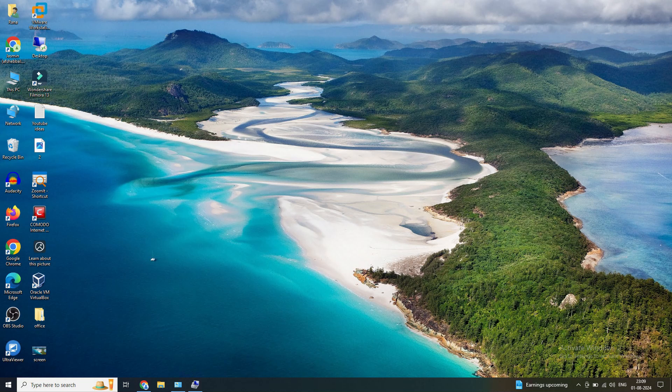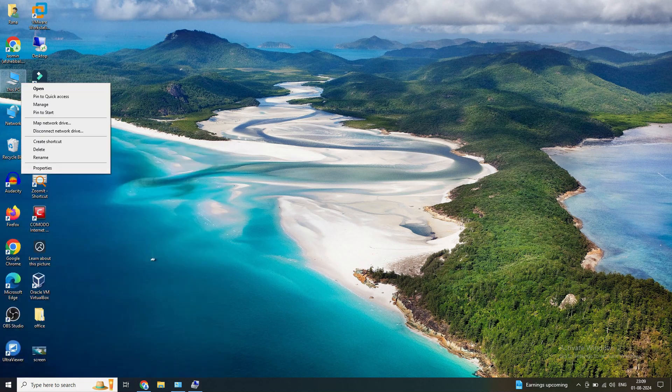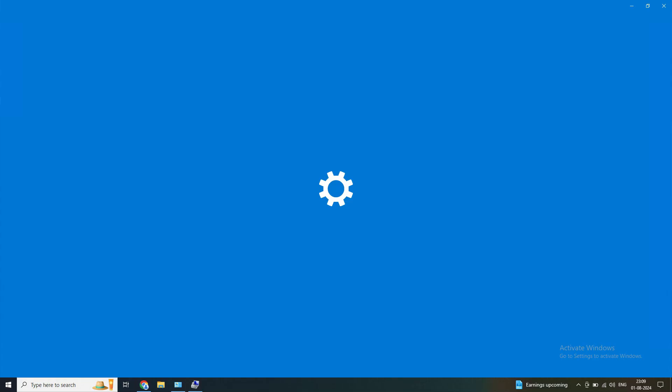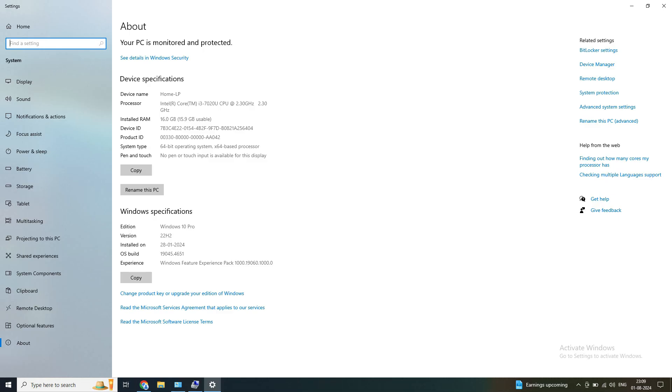This is my target PC — we will try to log into this machine from our mobile phone. This is Windows 10. If you right-click on 'This PC' and go to Properties, you can see this is Windows 10 Pro.